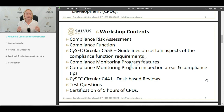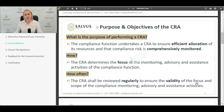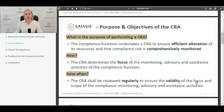What is the purpose and objectives of preparing a CRA? The compliance function has to undertake the CRA to ensure efficient allocation of resources and that compliance risk is comprehensively monitored. The CRA determines the focus of monitoring, the monitoring of the advisory and assistive activities of the compliance function. The CRA shall be reviewed regularly, at least on an annual basis, to ensure the validity of the focus and scope of the compliance monitoring program and the advisory and assistant activities. In other words, we have to make sure that our CRA remains current.